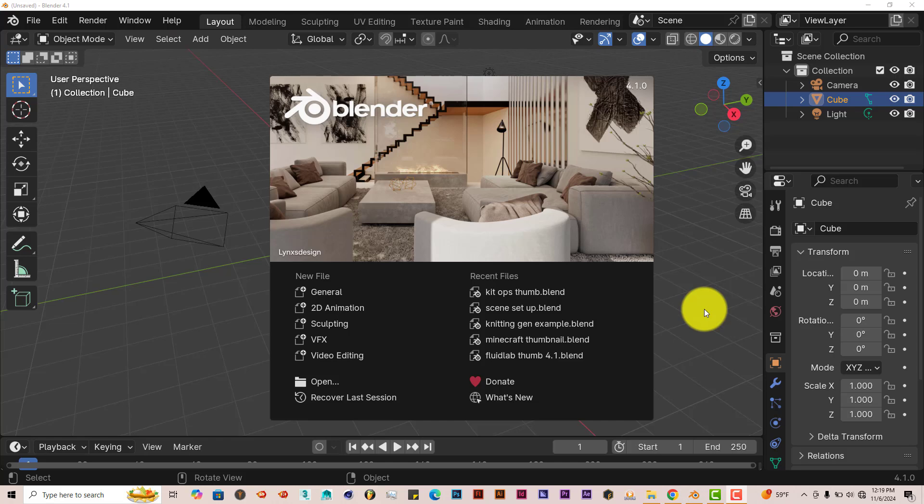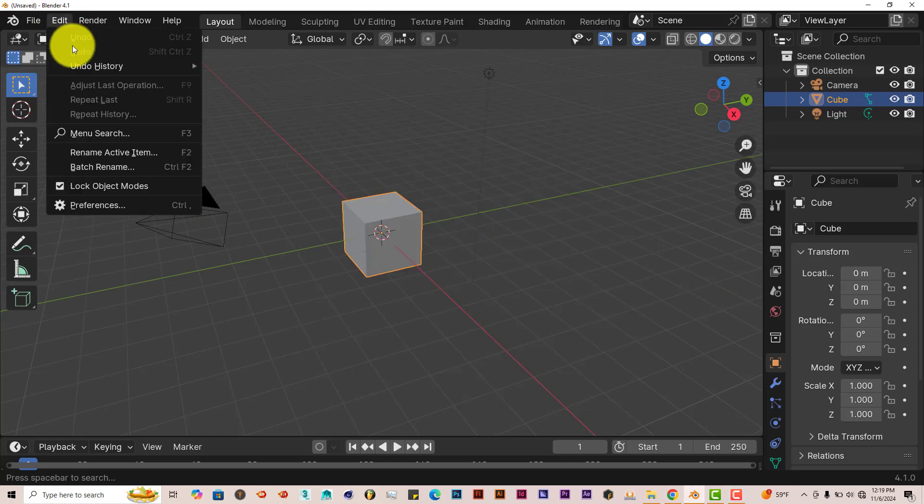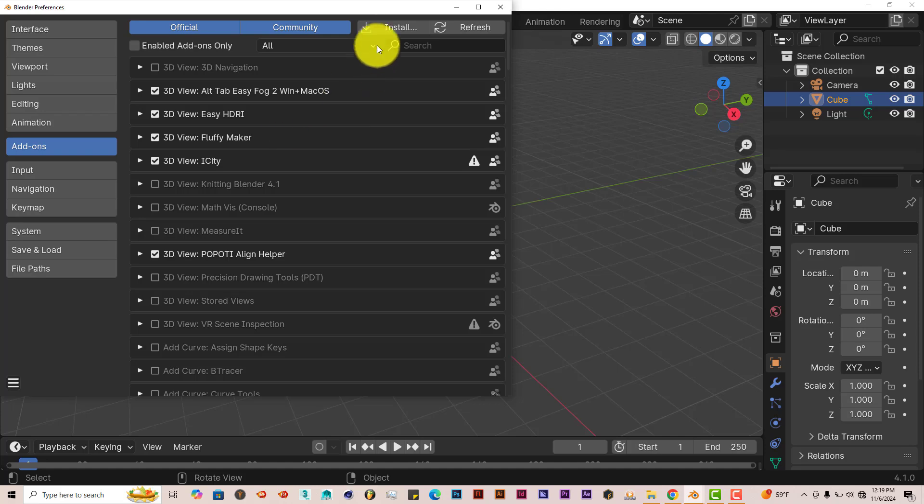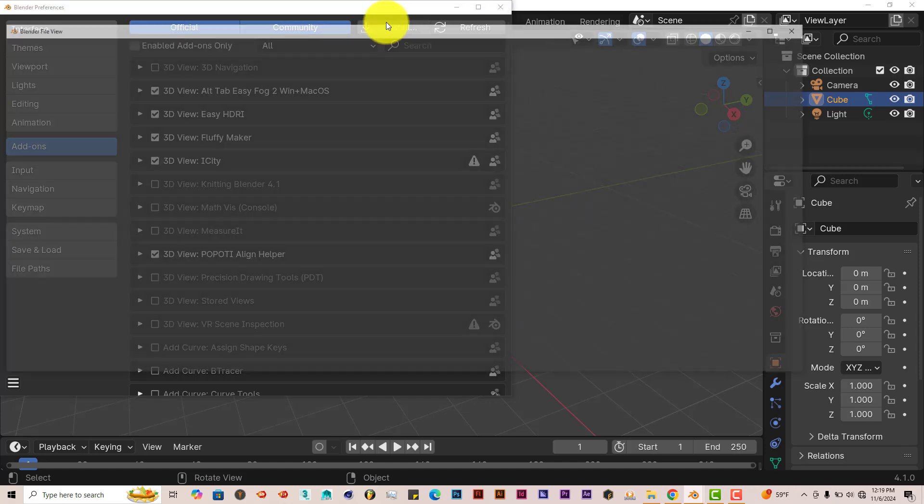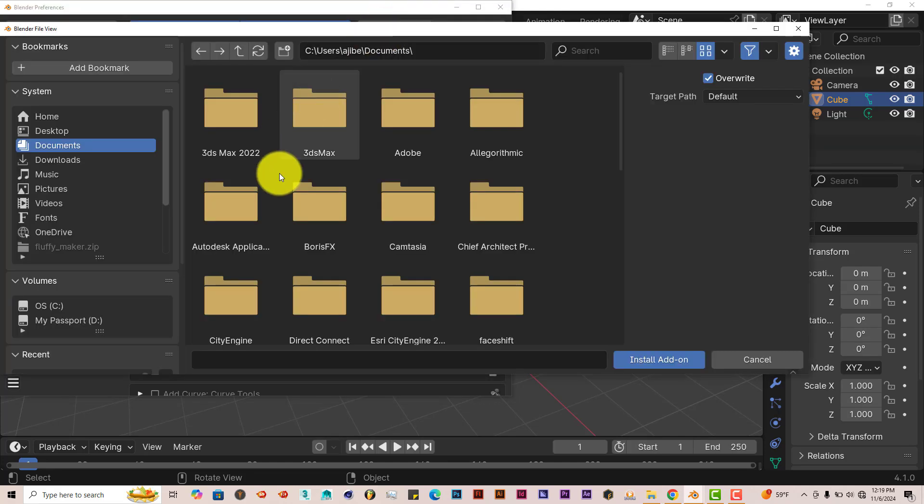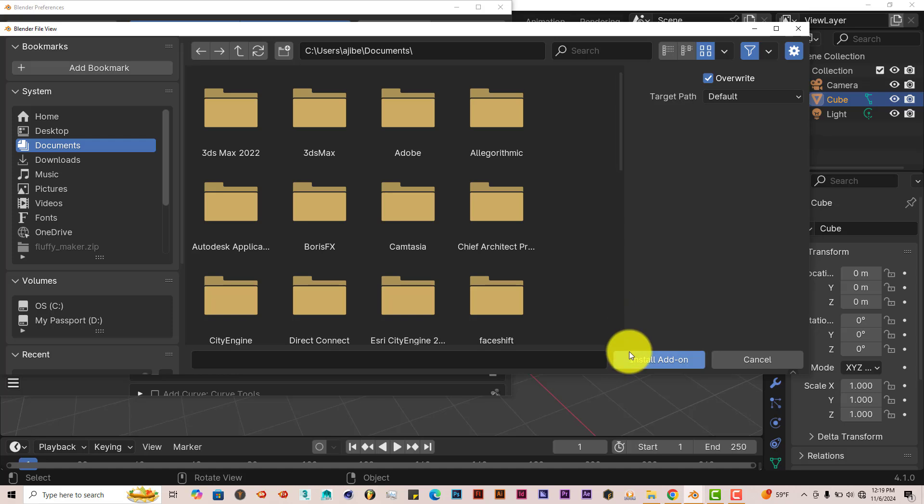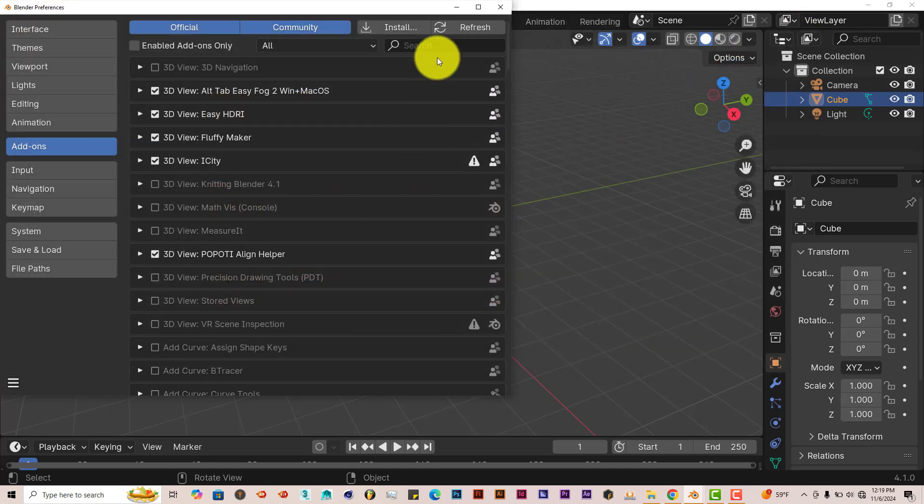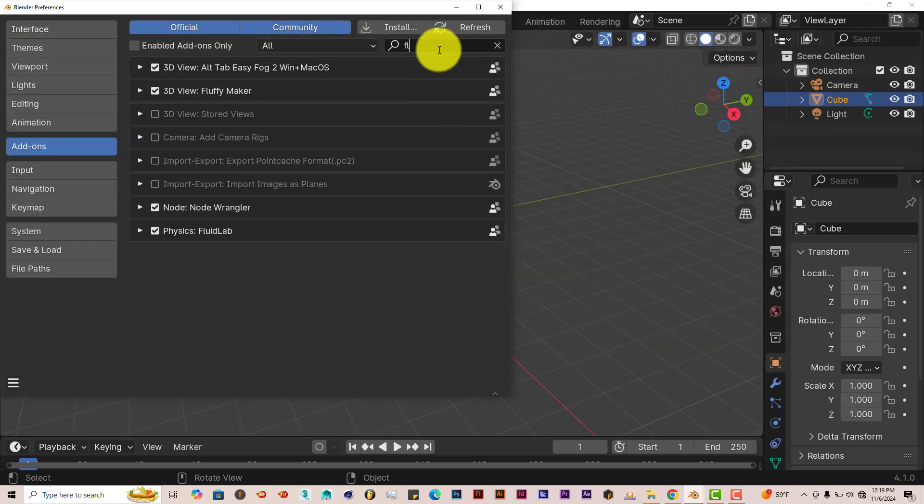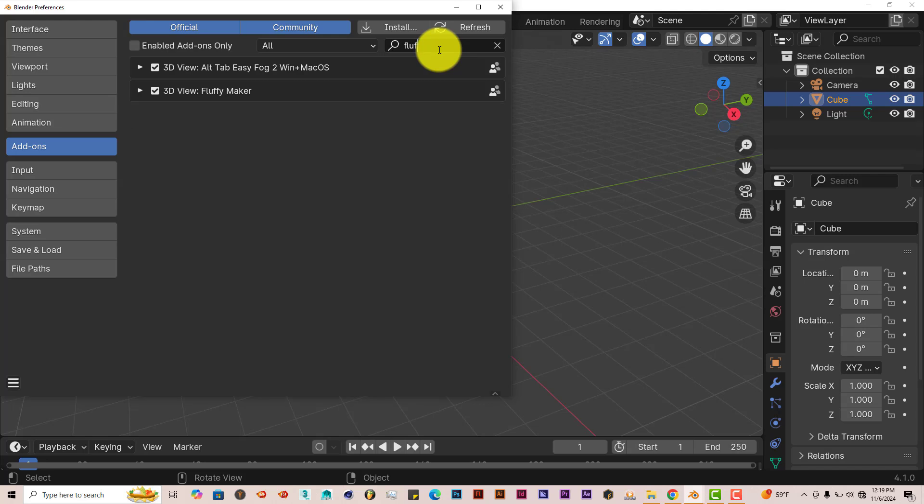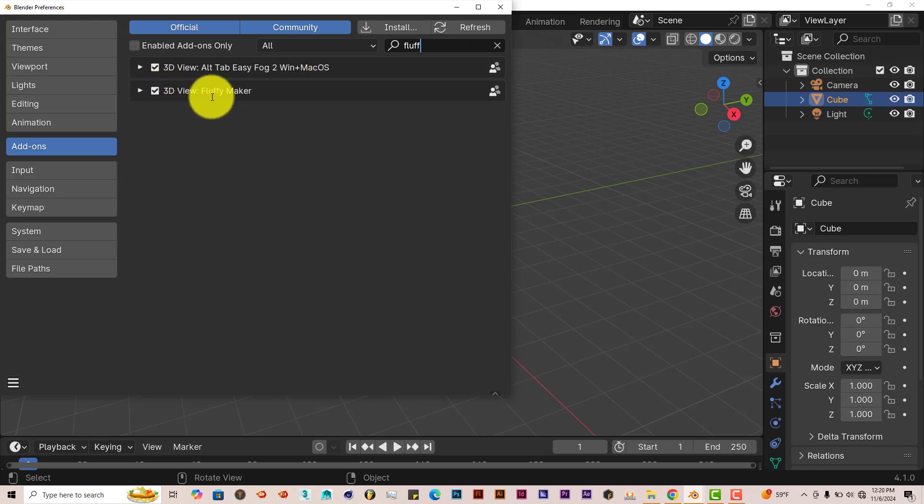Remember, the installation process is the same. Go to Edit, Preferences, Install, navigate to where you've downloaded the zip file, click on Install Add-on. Type in fluffy here, F-L-U-F-F. There it is, put a check in the box and it's activated.